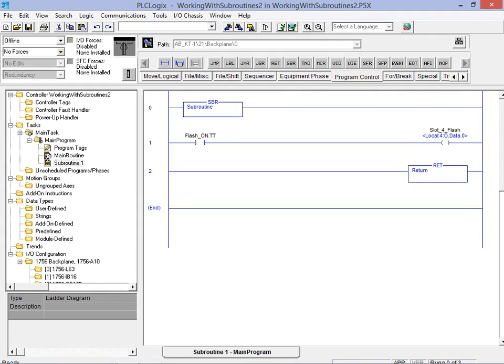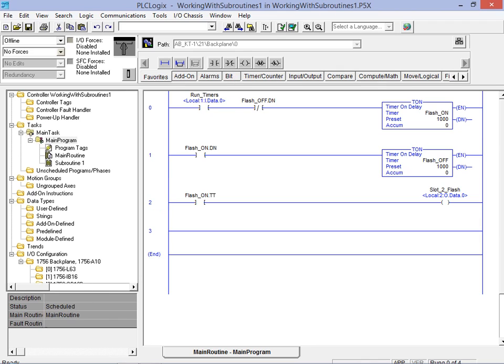With the new subroutine populated we're ready to return to the mainline program and set up the subroutine call. We will now add a normally open contact used to call the subroutine and the actual JSR jump to subroutine instruction to rung 3 in our mainline application.